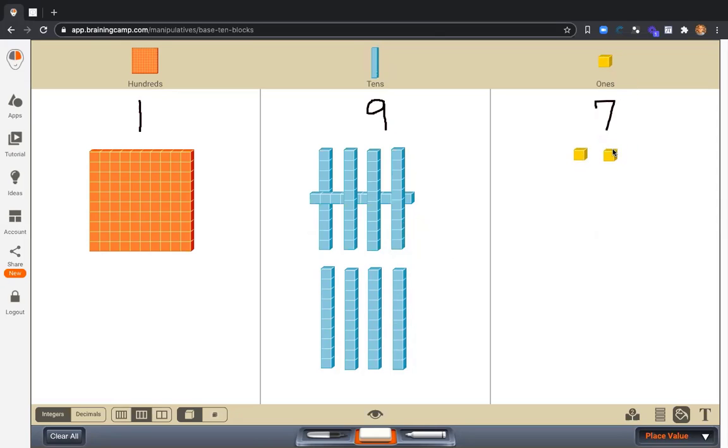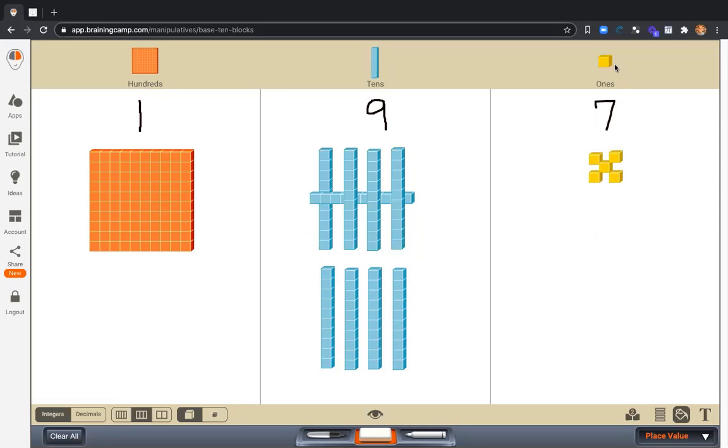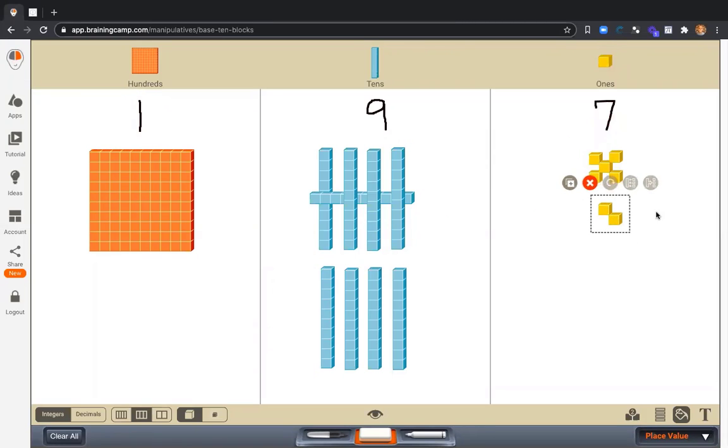And now seven ones. Again, notice how I build my seven ones in a way that helps me to easily or automatically recognize their quantity because I'm drawing them or building them in a pattern.